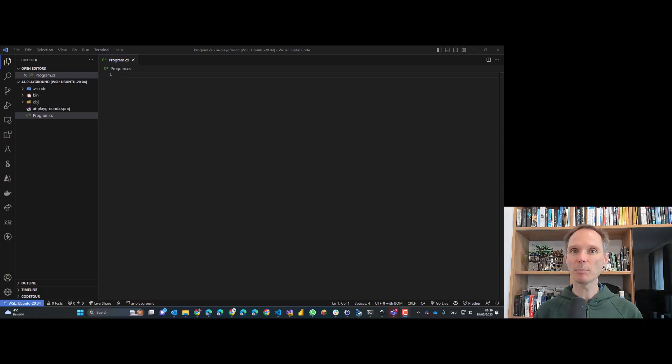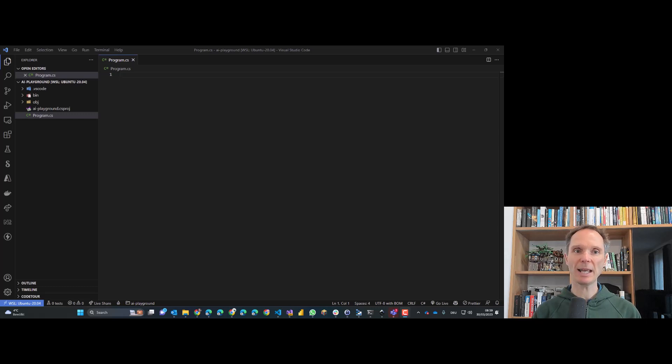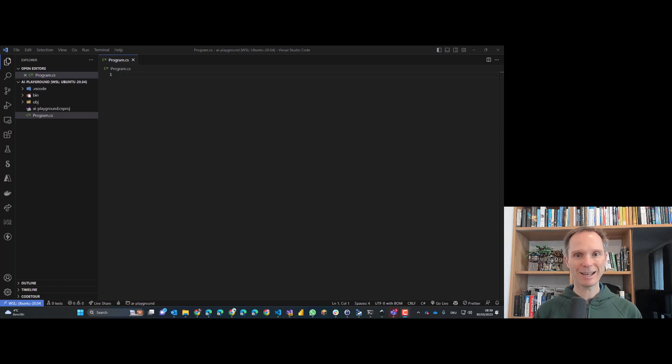We'll use GitHub Copilot to really make it happen, to put it into action. So without any further ado, let's get right into it.